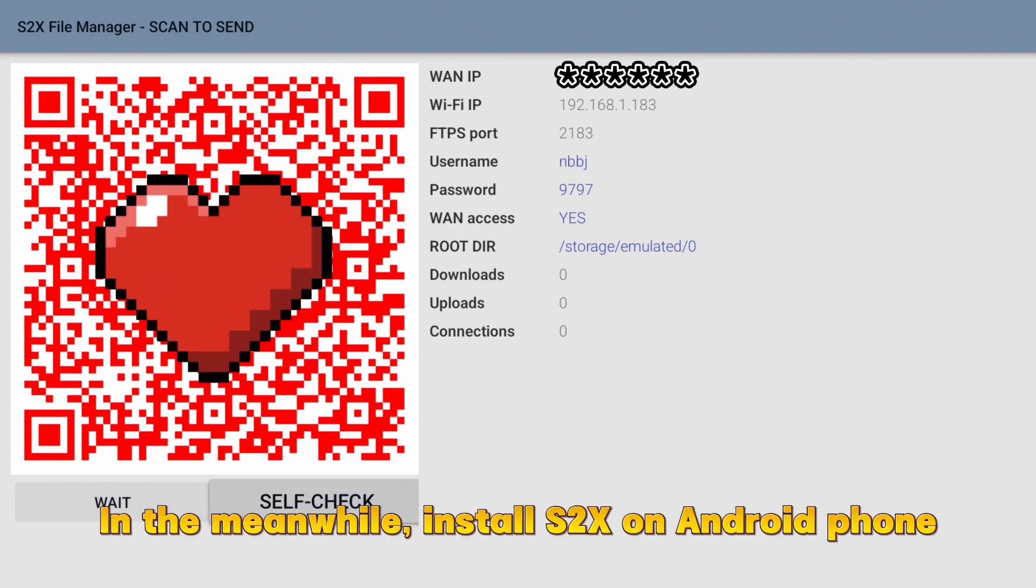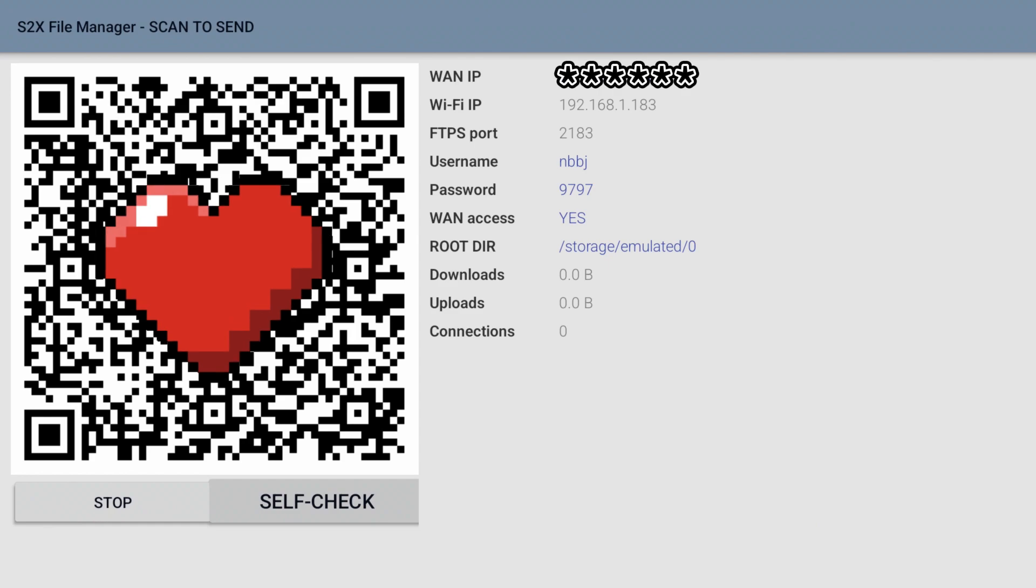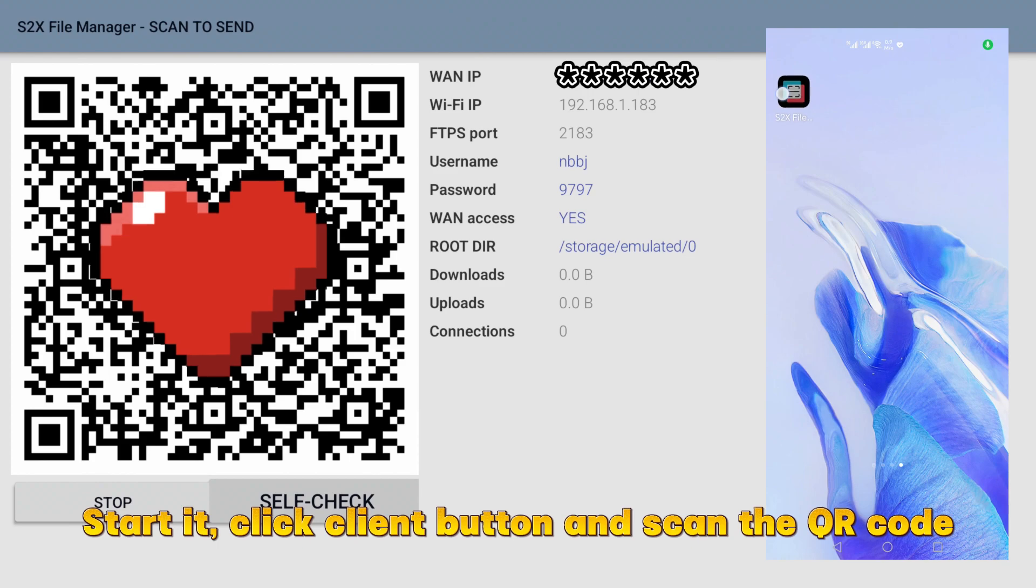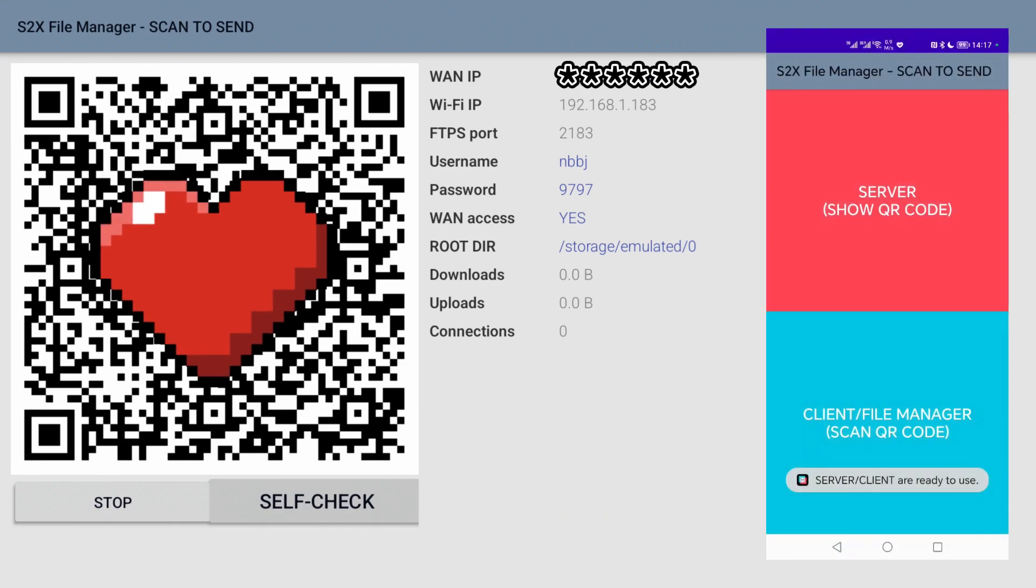In the meanwhile, install S2X on Android phone. Start it, click client button and scan the QR code.